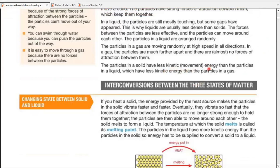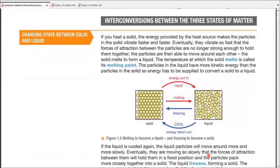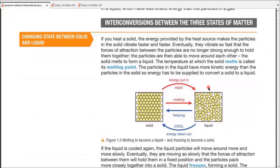Moving on to kinetic energy or movement energy. Particles in solids have less movement energy since they can hardly leave their fixed position. In liquids, there is more energy. The highest energy is in gases. After comparison, we come to inter-conversion — we can convert solids into liquids and liquids into gases, or vice versa.